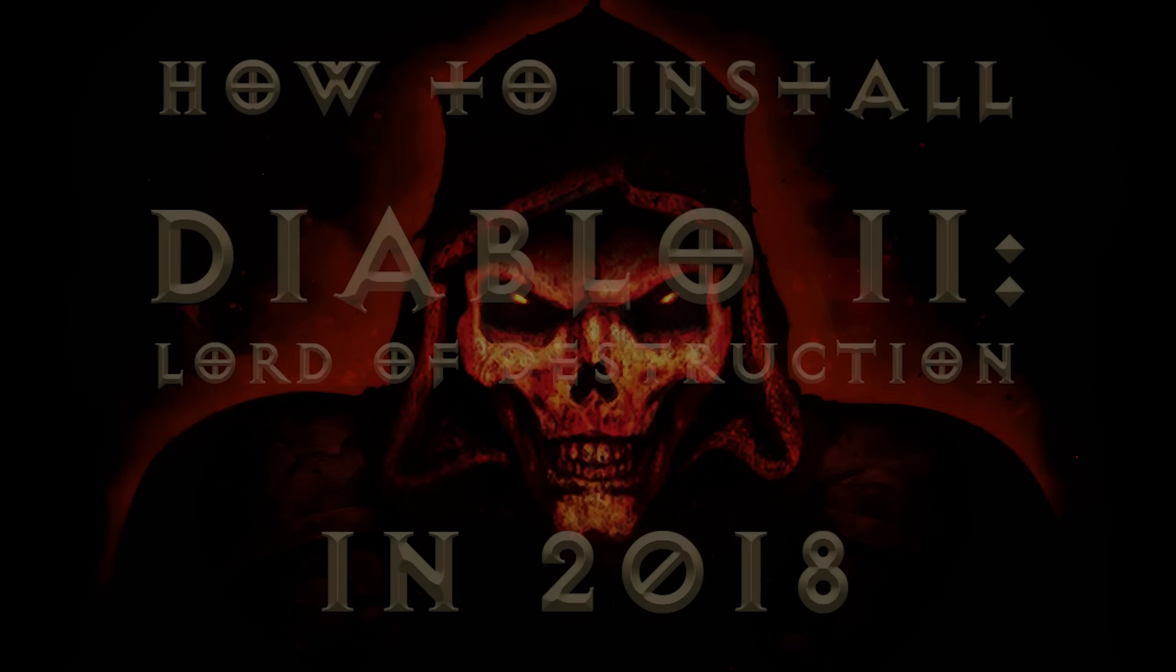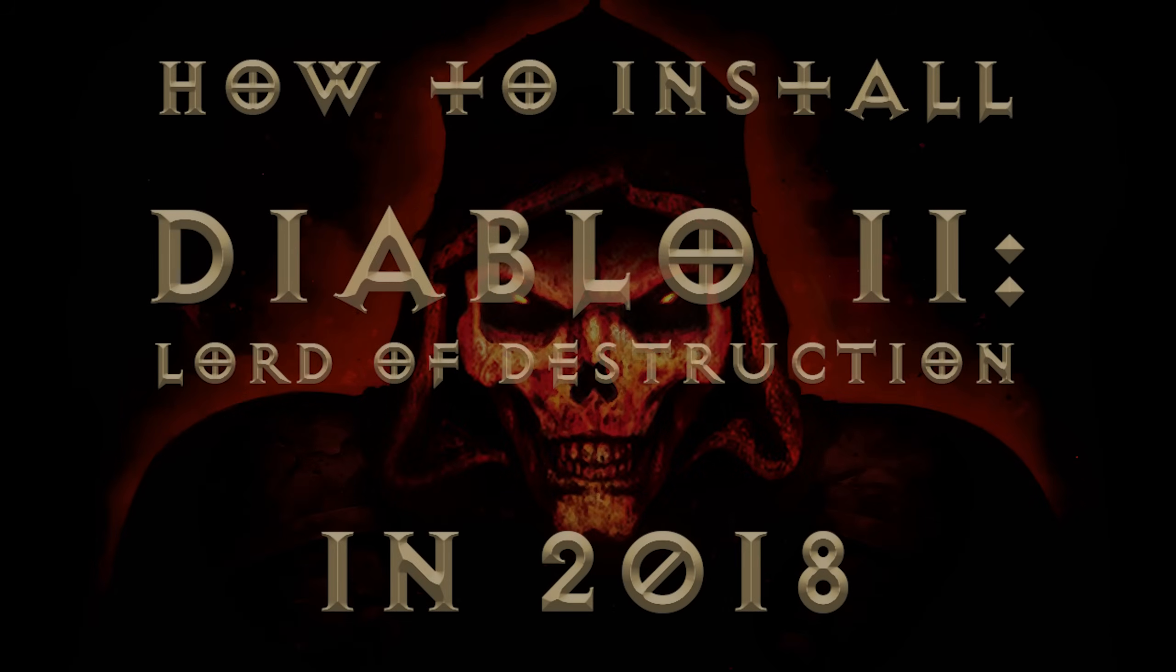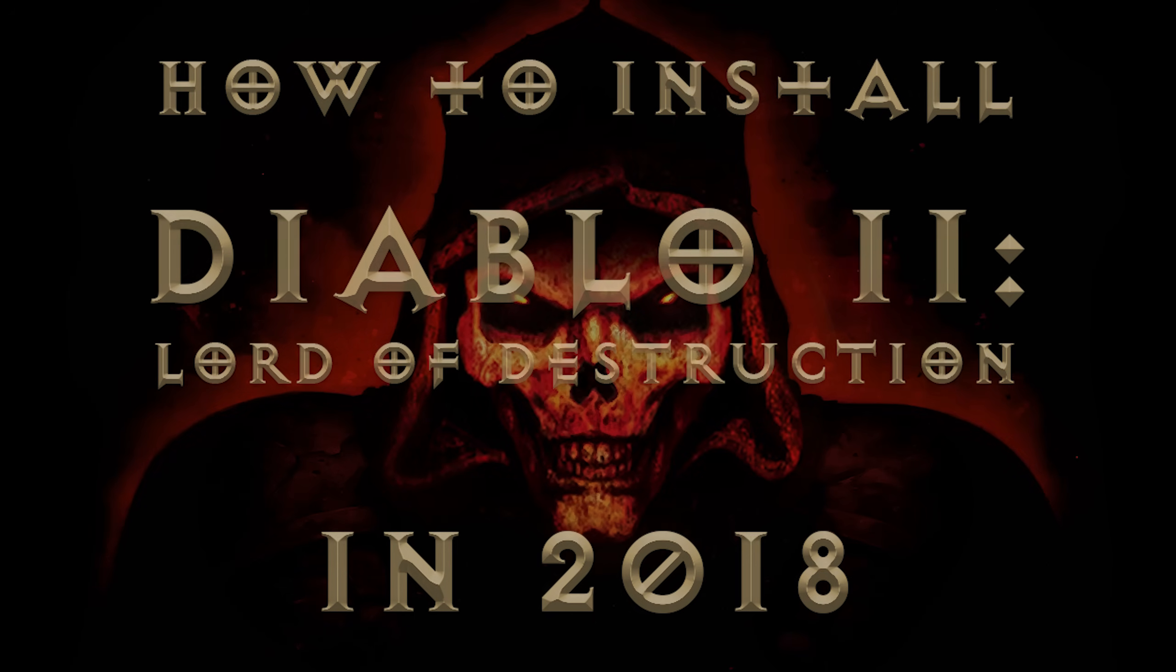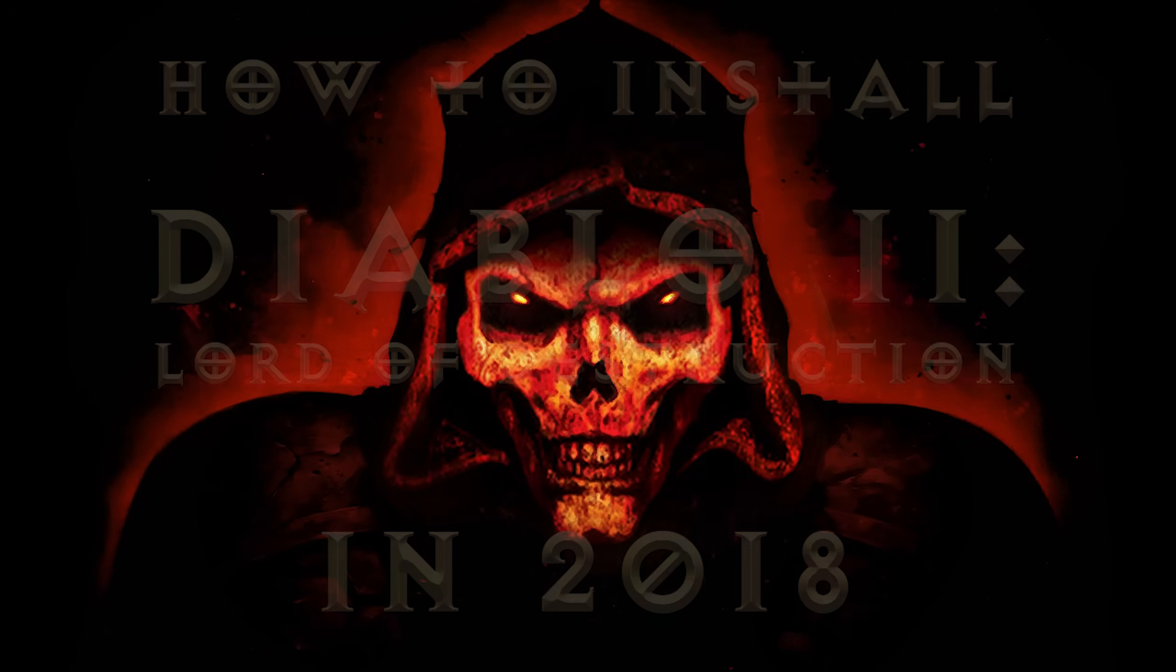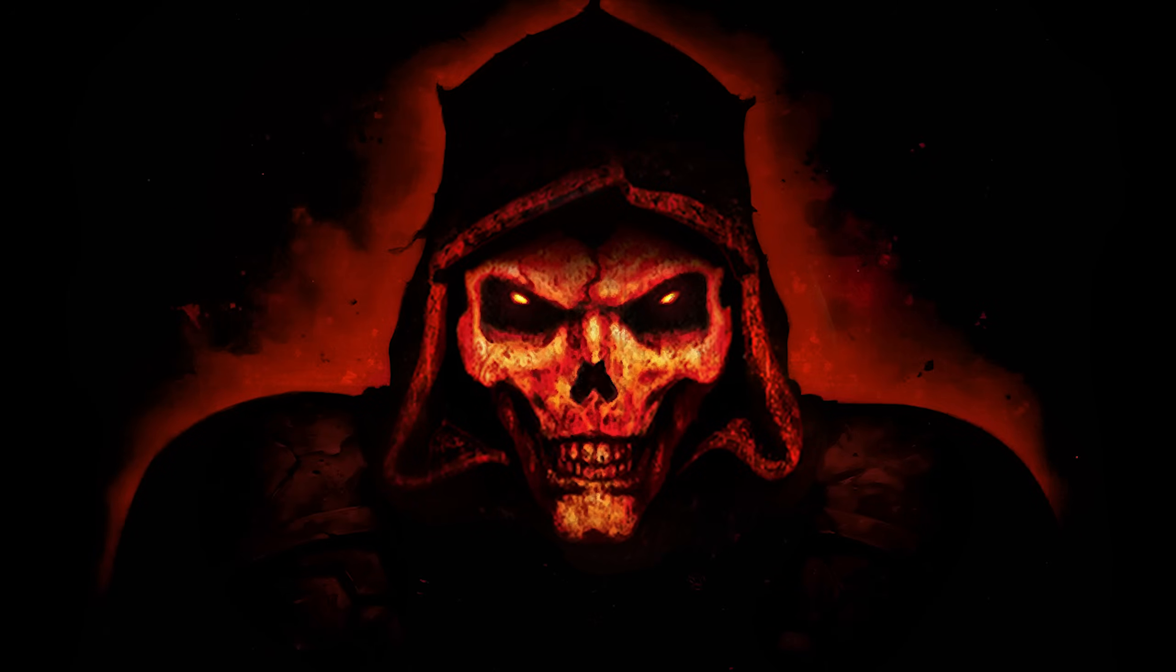Alright, this concludes the how to install Diablo 2 on Windows 10 in 2018 setup guide. I hope you found it helpful and stay tuned for more Diablo 2 tips. Thanks for watching.